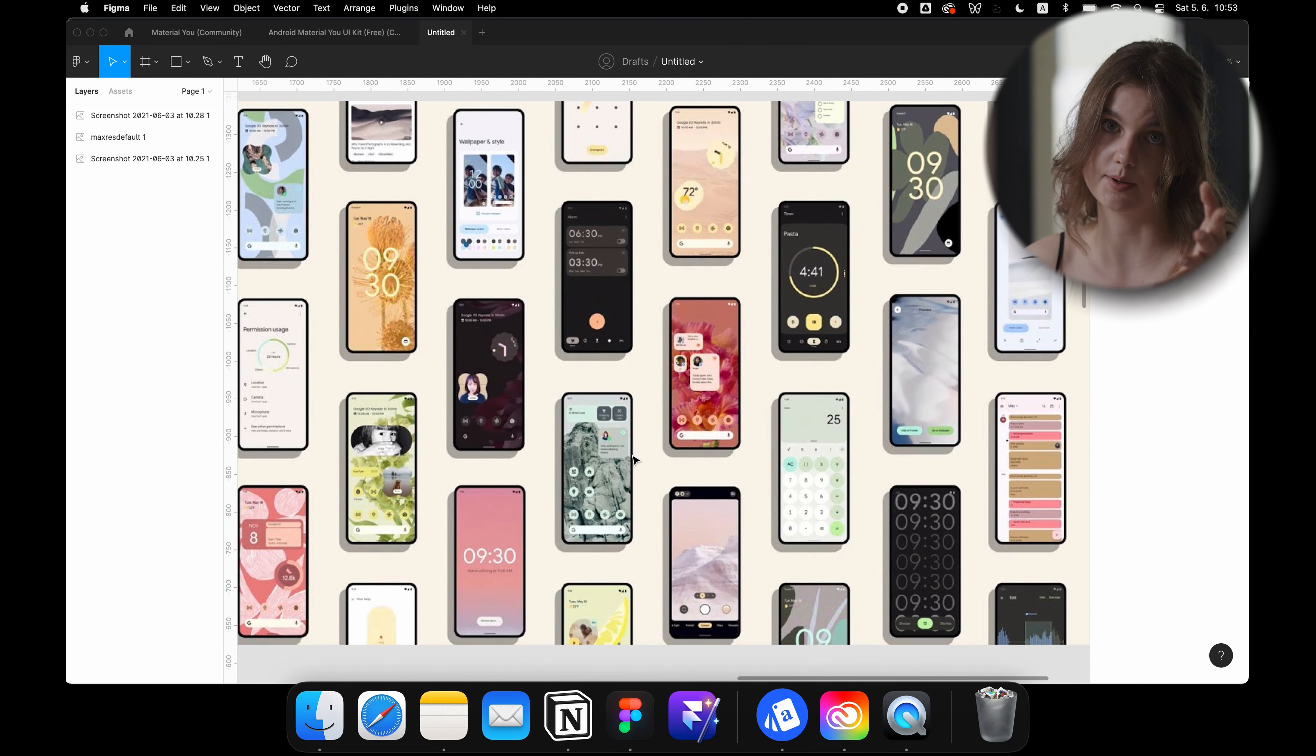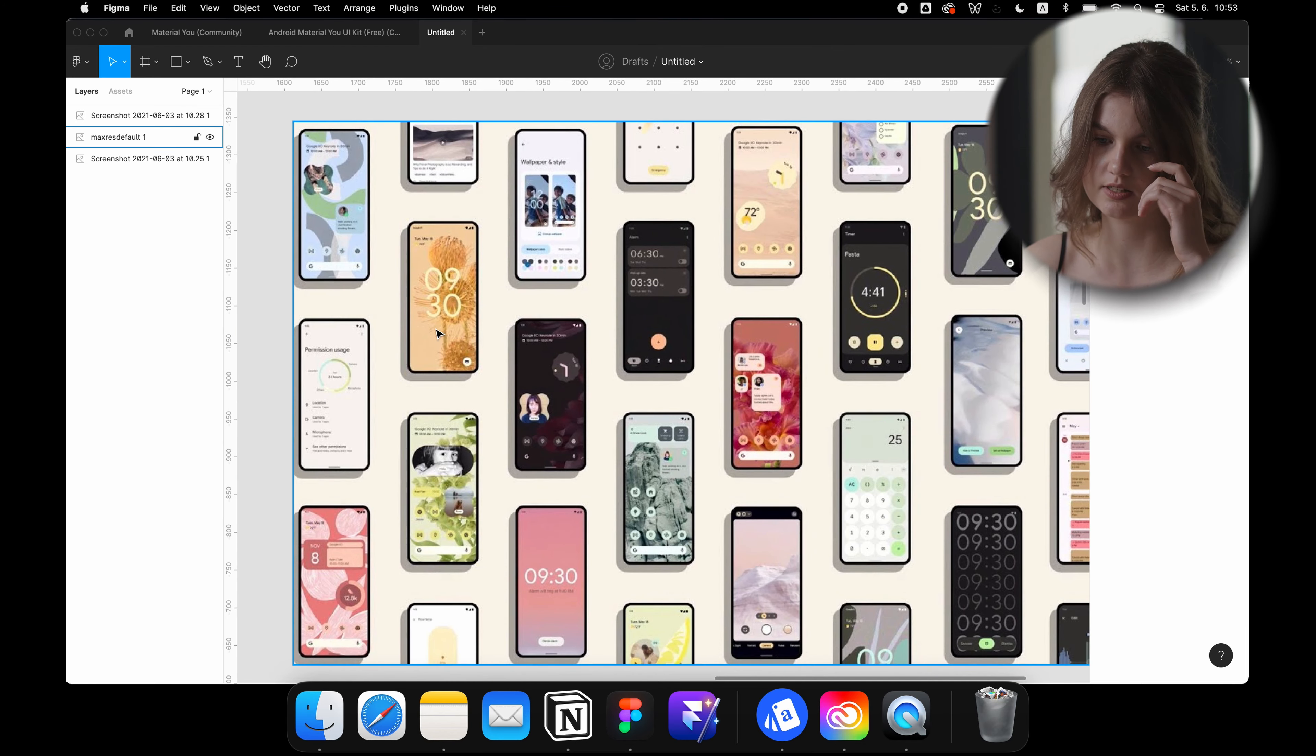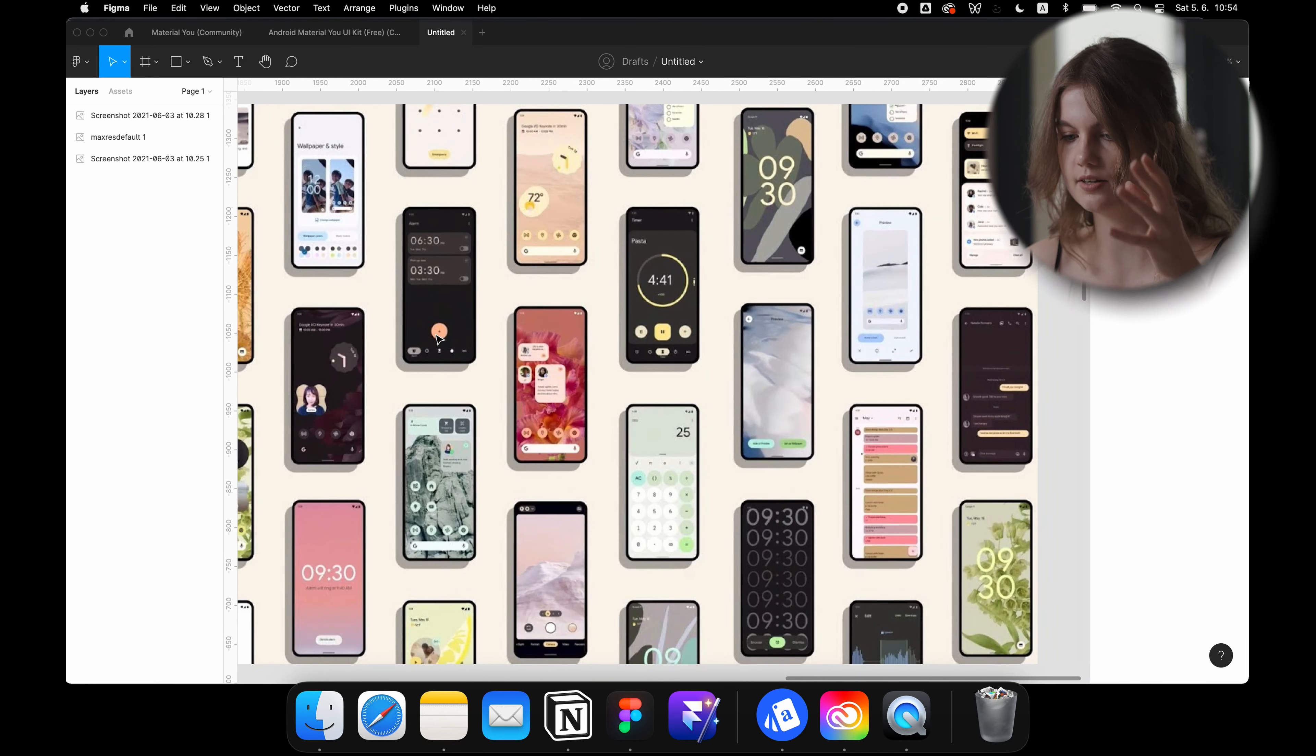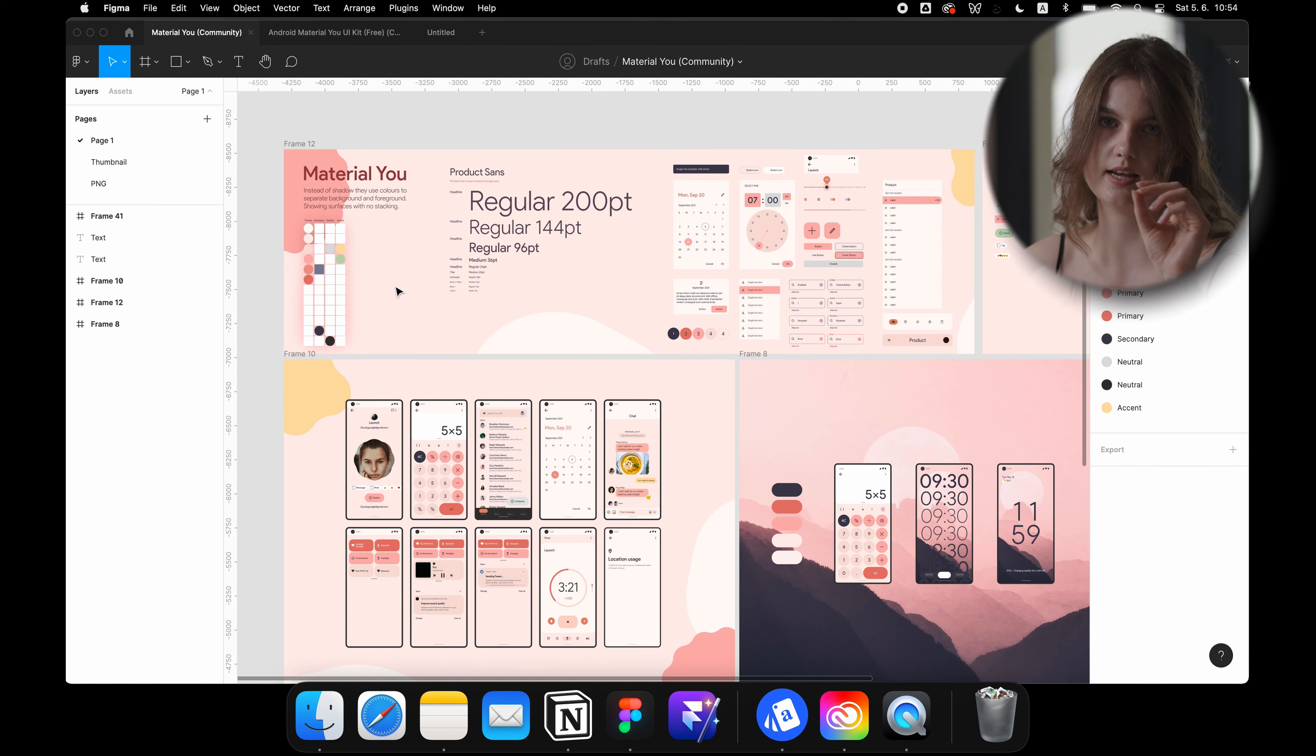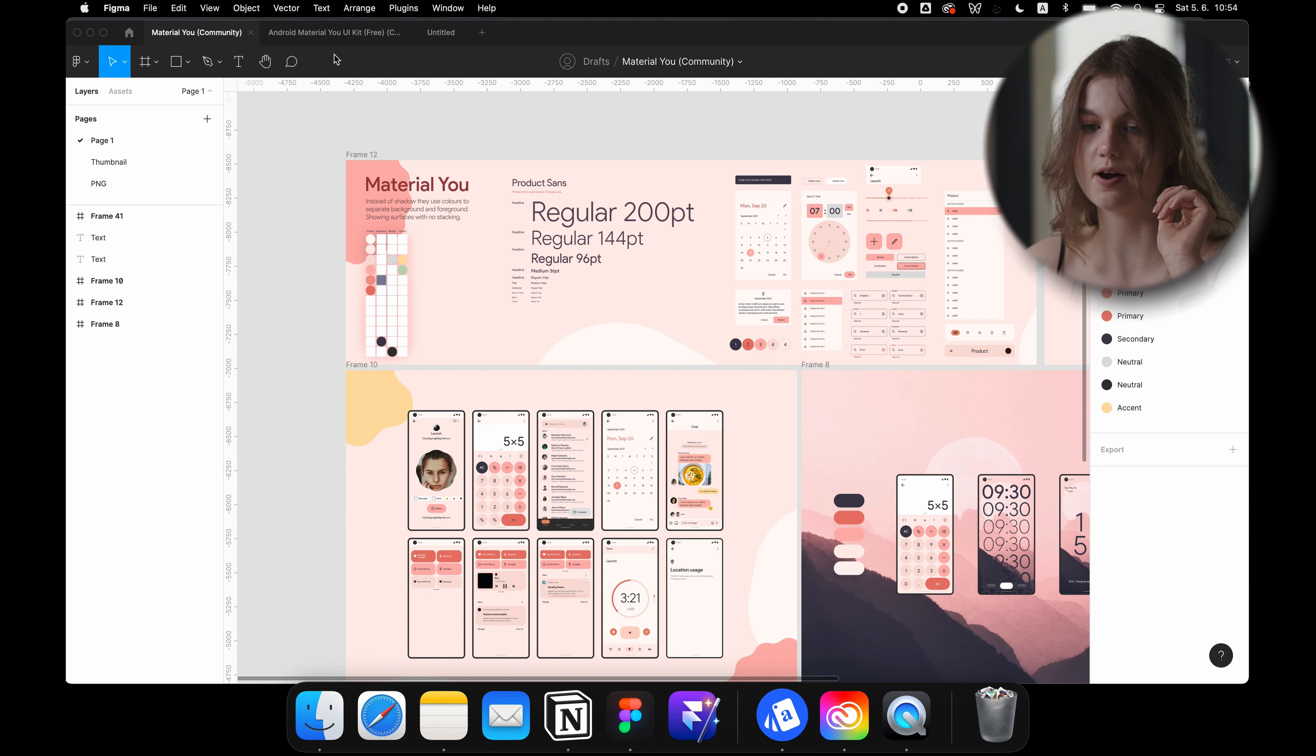I personally like both of the directions, so it's fine. I like the different screens, but I think we will see more in detail in the Figma community files I found.